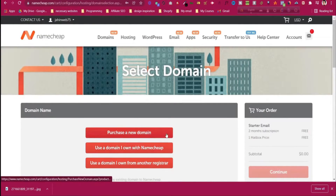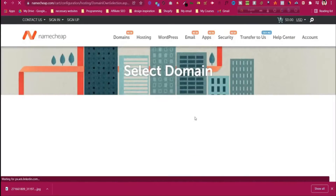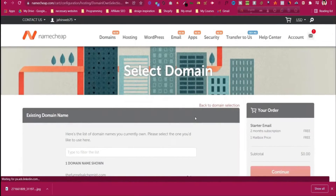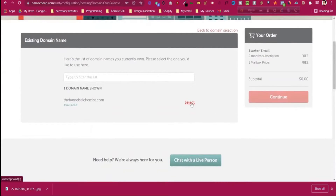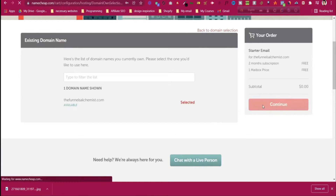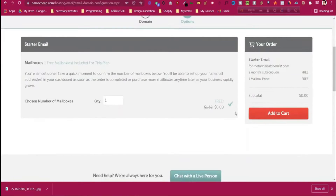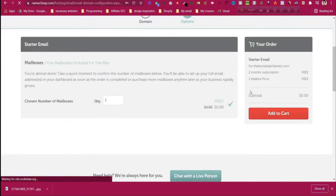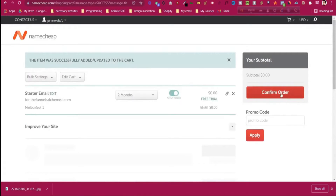I'll select the option 'Use a domain I own with Namecheap'. Select the domain you have purchased from Namecheap, then click continue and then click 'Add to cart'. Then click 'Confirm order' — it's a free trial.